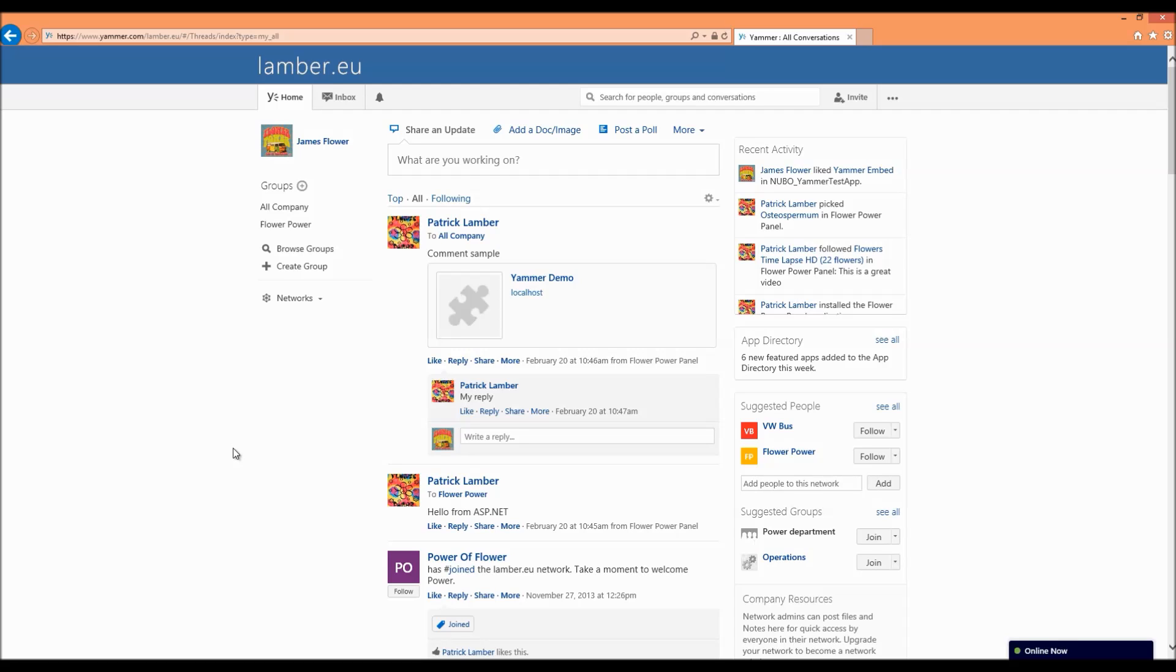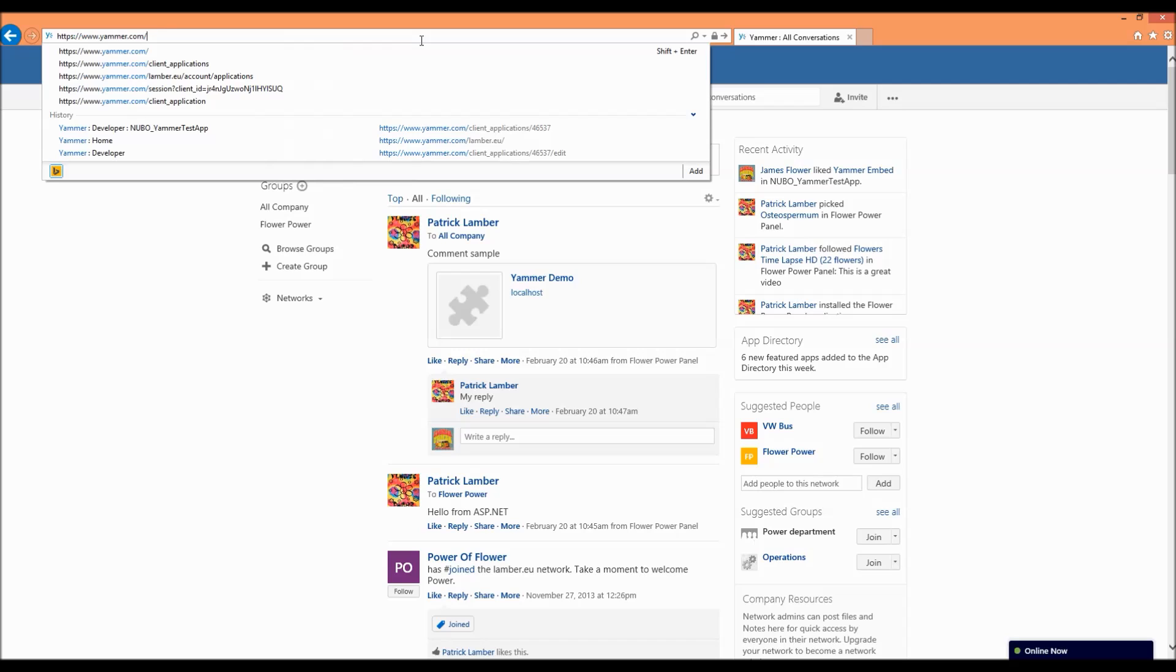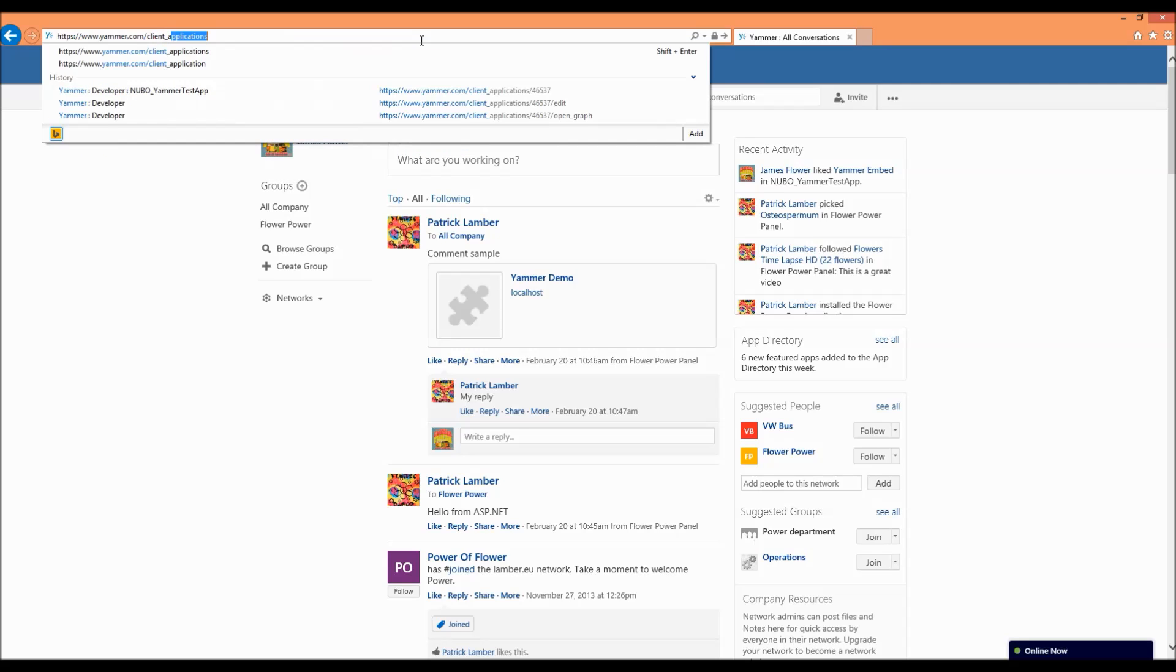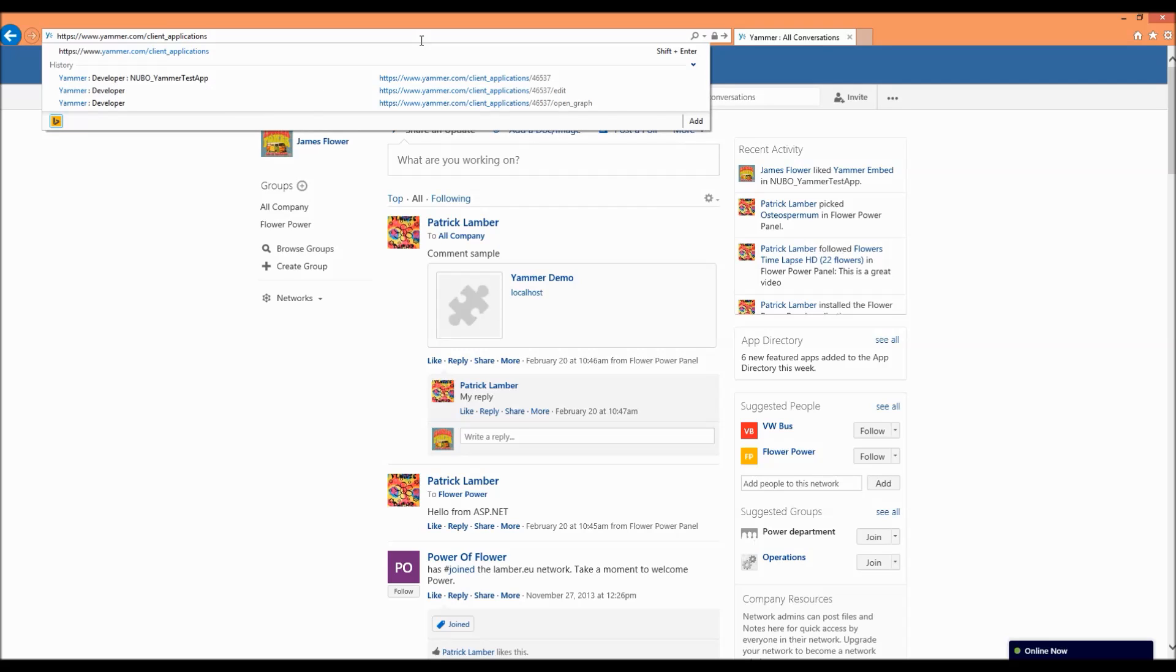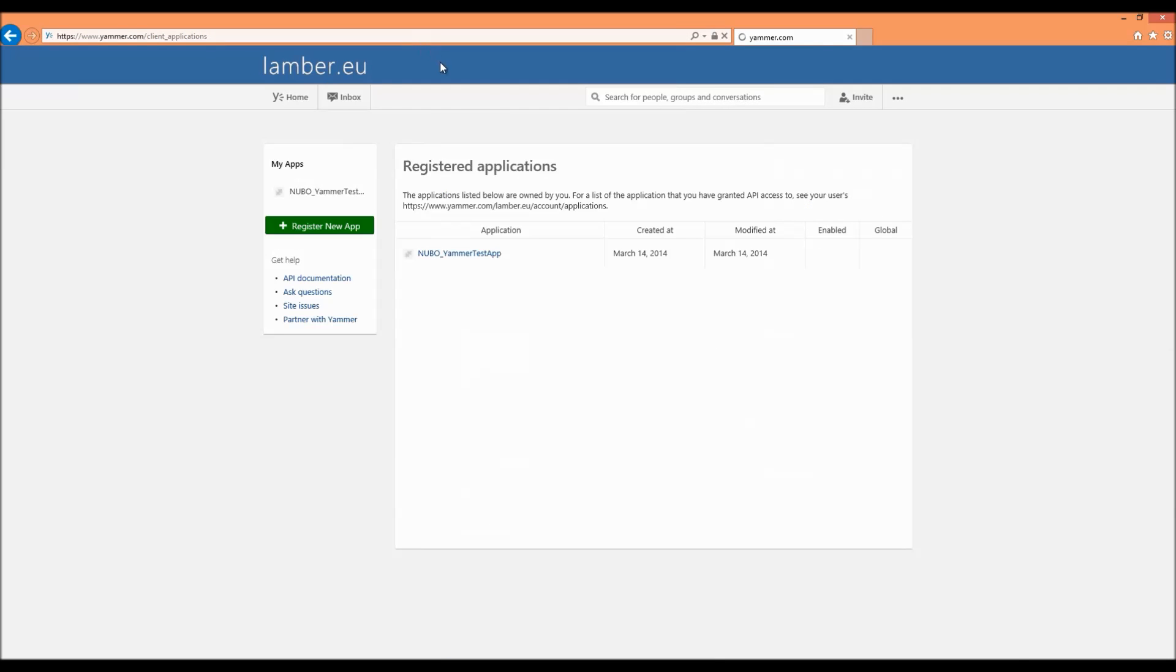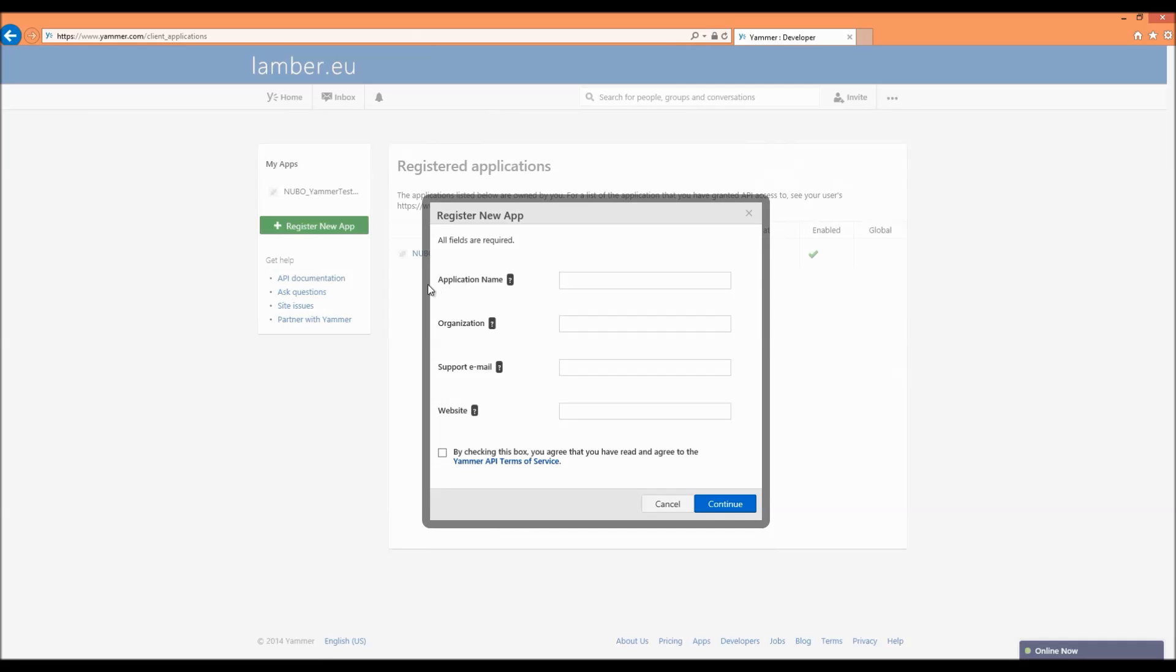So after you got your network we have to register our app. We go here under www.yammer.com/client_applications, hit enter and what you can do here is to register the applications that you are going to use when you're doing development work. You can do here a new registration by simply clicking register new app, you need to have a unique name under application name, specify the residual info and you're ready to go.